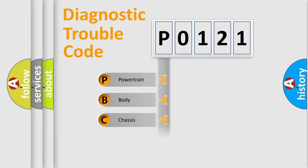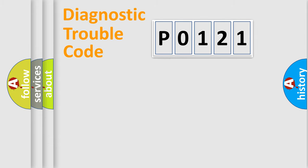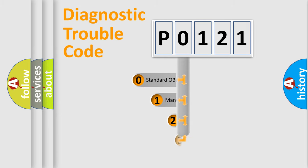Powertrain, Body, Chassis, and Network. This distribution is defined in the first character code.